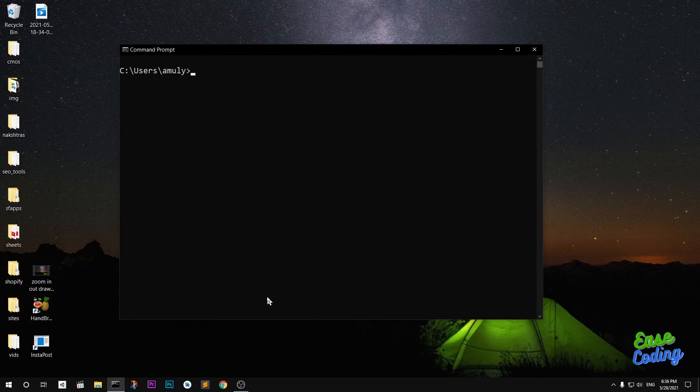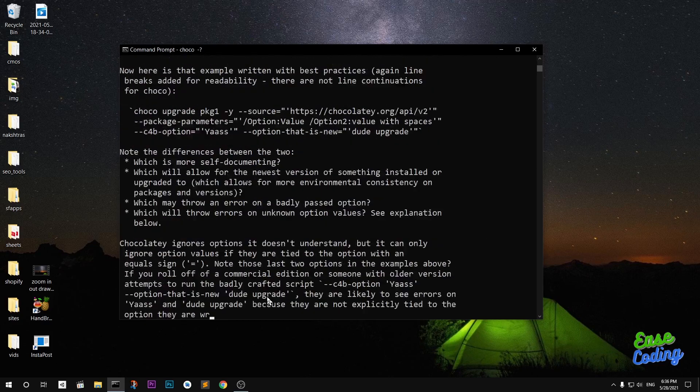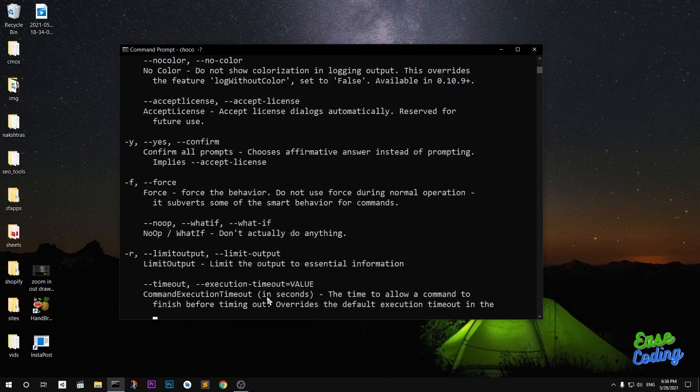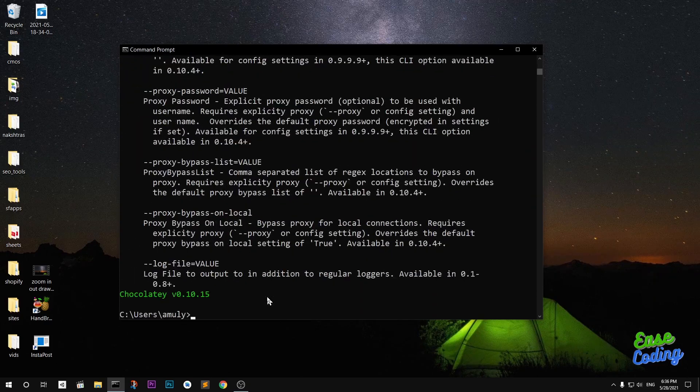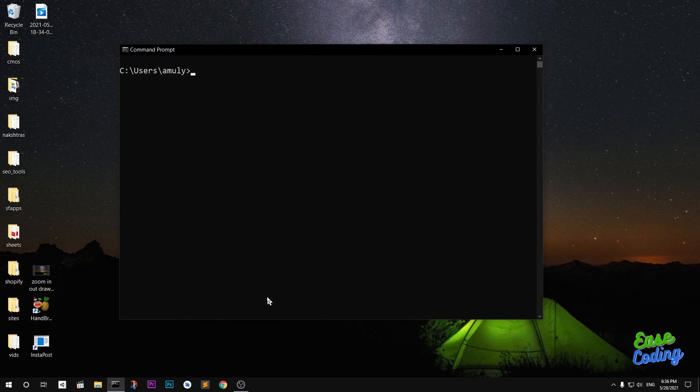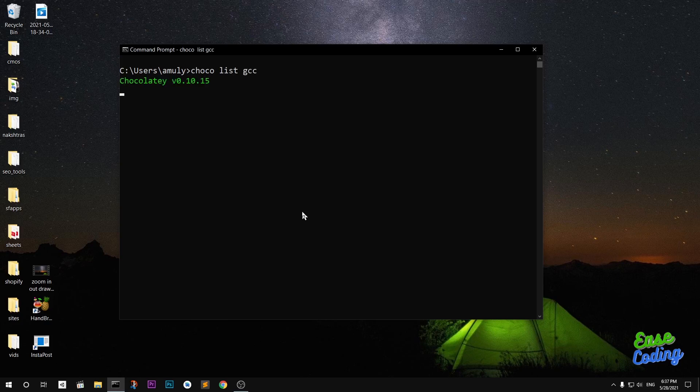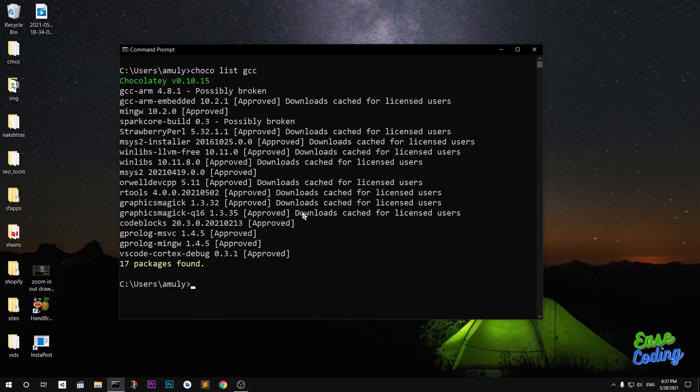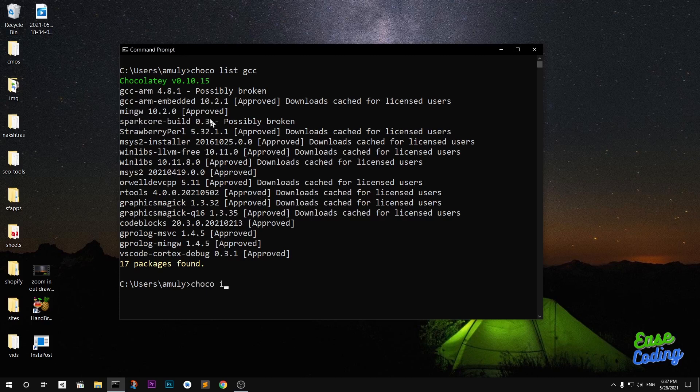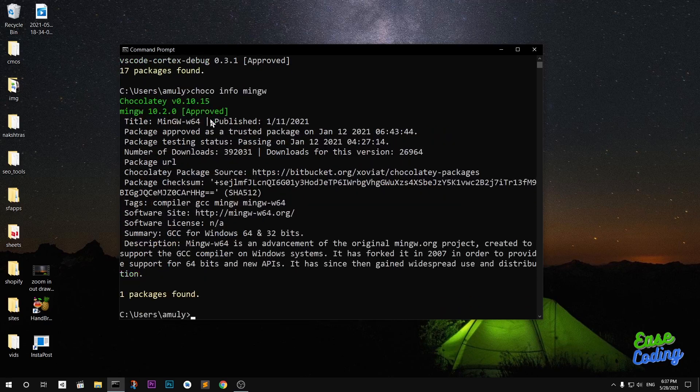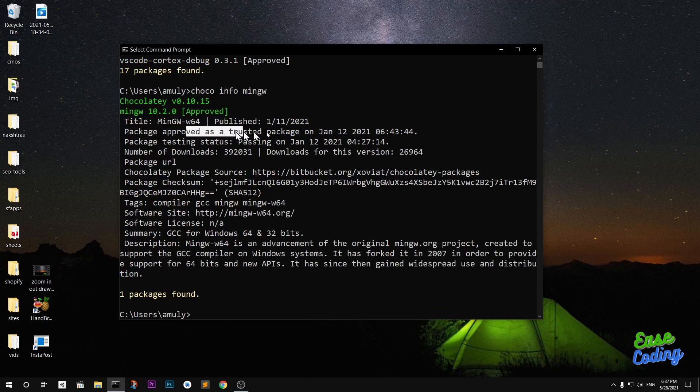To check it, you simply type choco hyphen question mark - that's basically asking for choco help. These are few command lines that you can use. Choco list - if you want to list anything that has GCC you simply say choco list. There are 17 packages. We are looking for MinGW, so I'll simply say choco info mingw and this will list the description of the package, title, published, approved, trusted package.